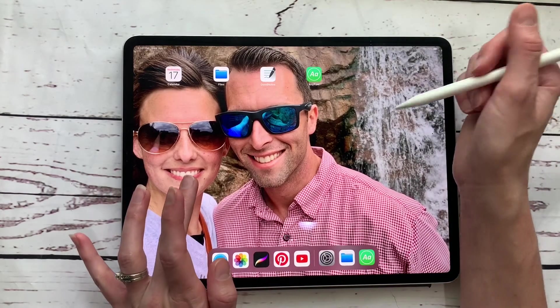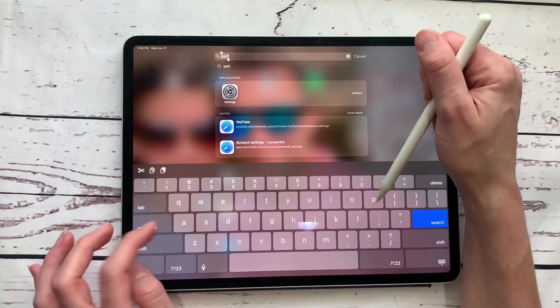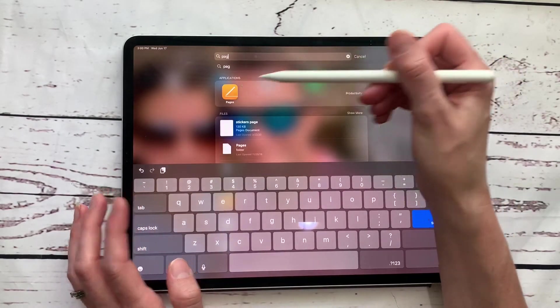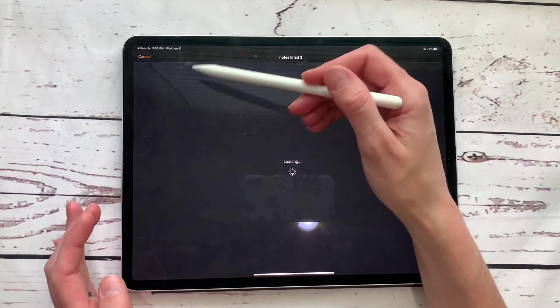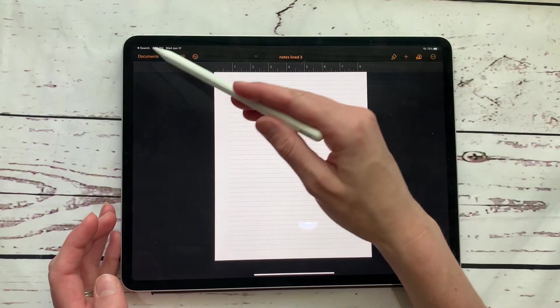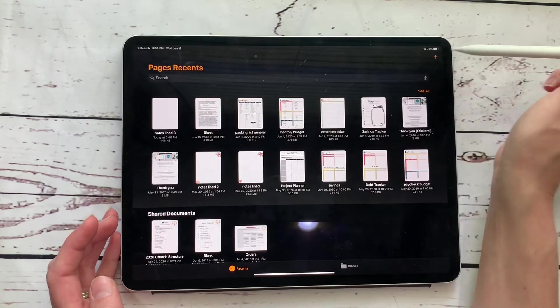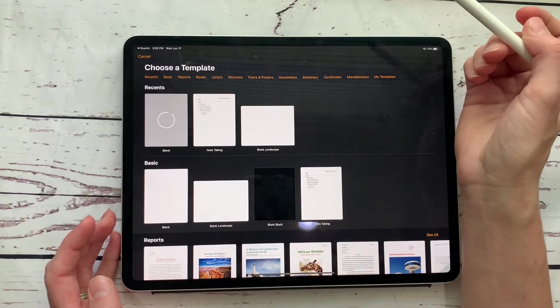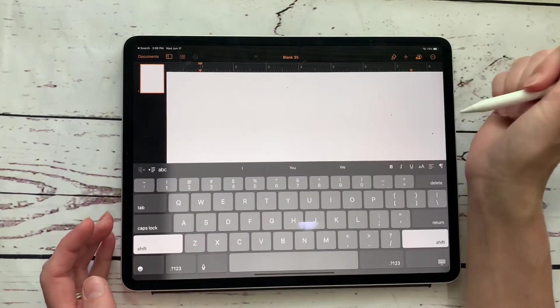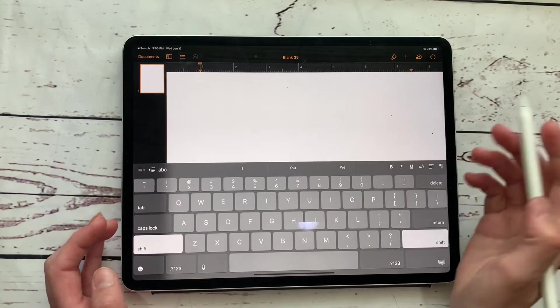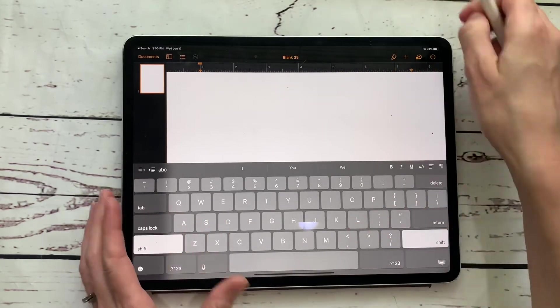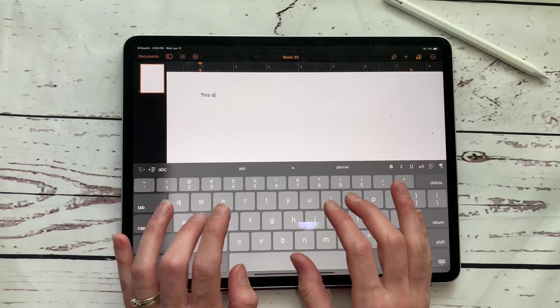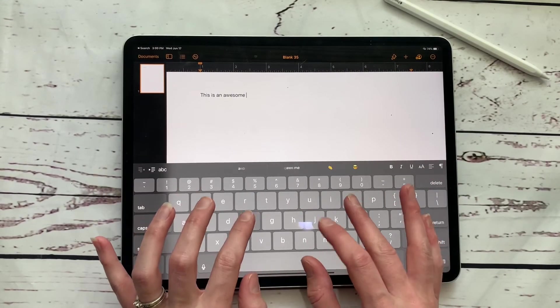And to show you how you can start using this, you can go to pages and we can start a new file here. We clicked on a new file in Pages, and then we are going to type in, this is an awesome font.